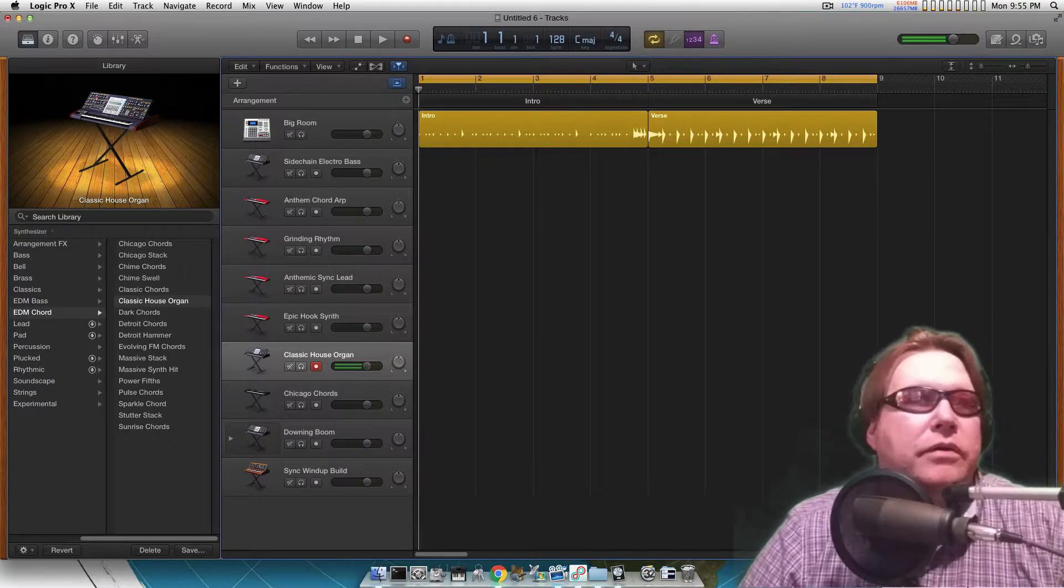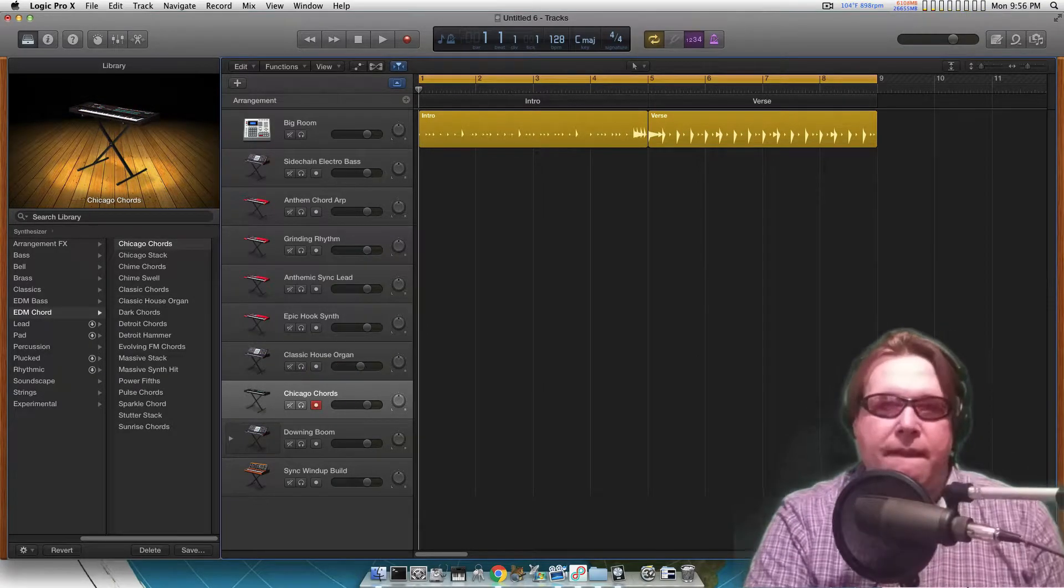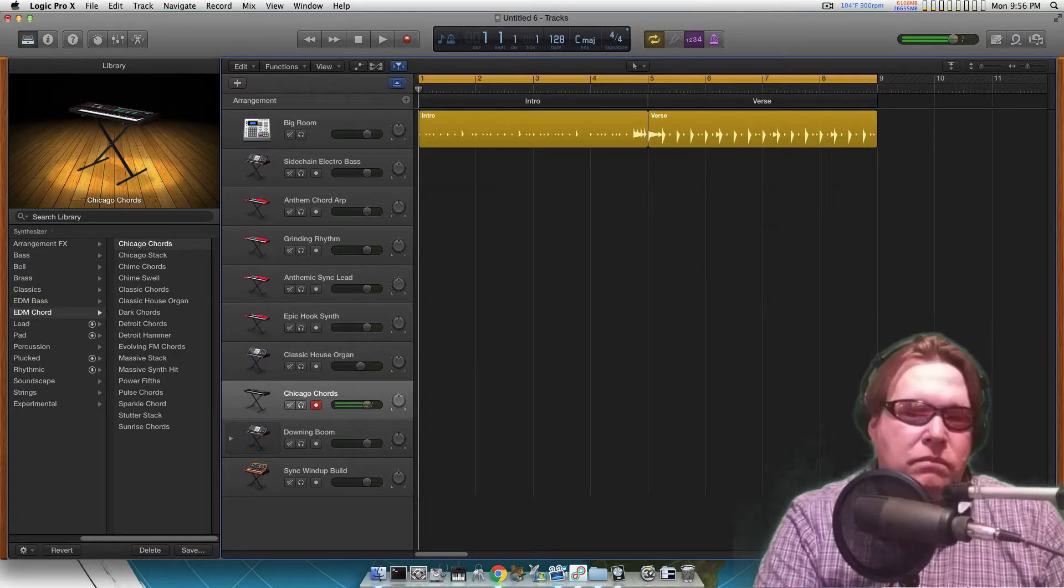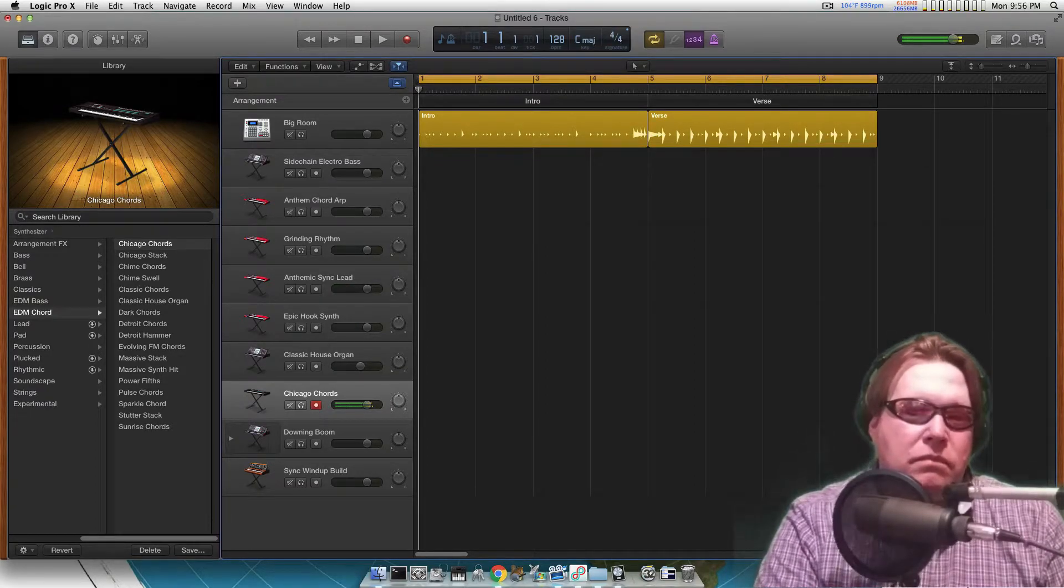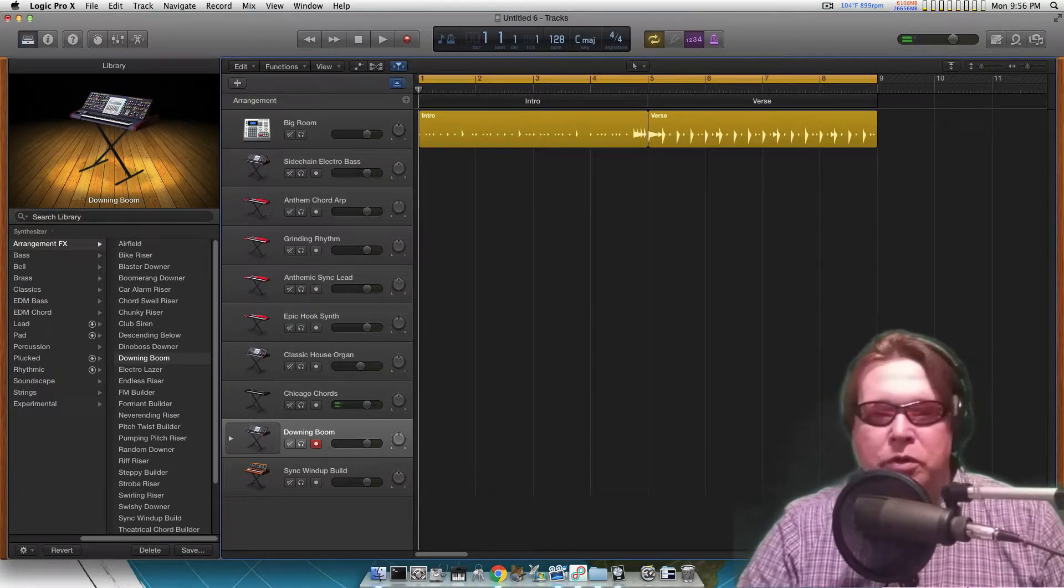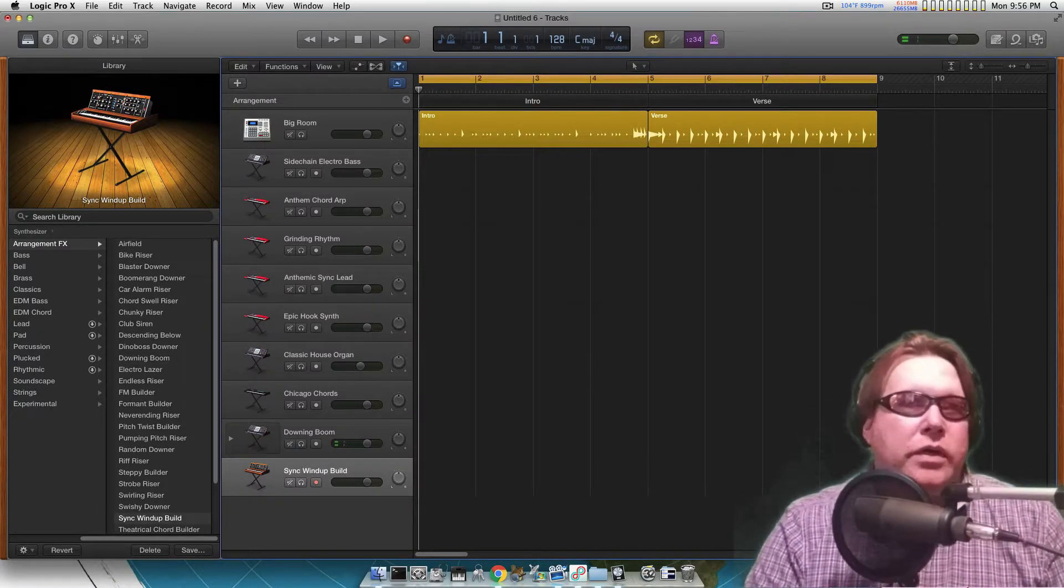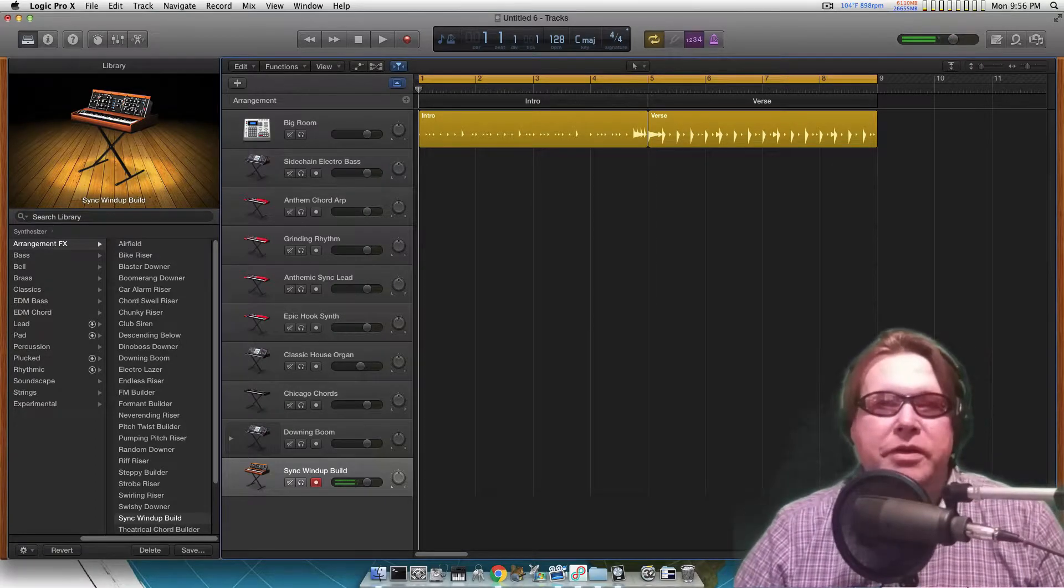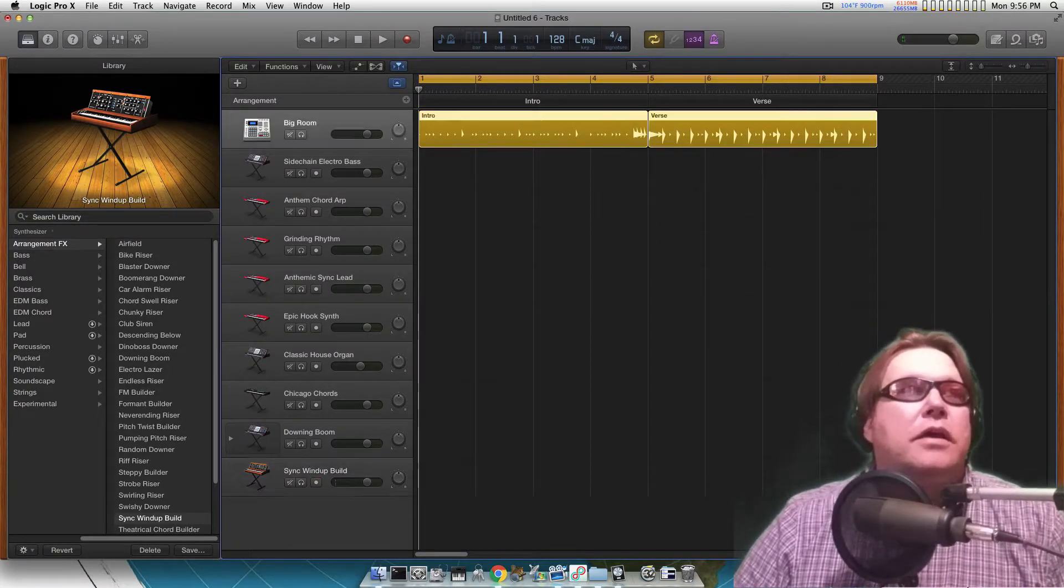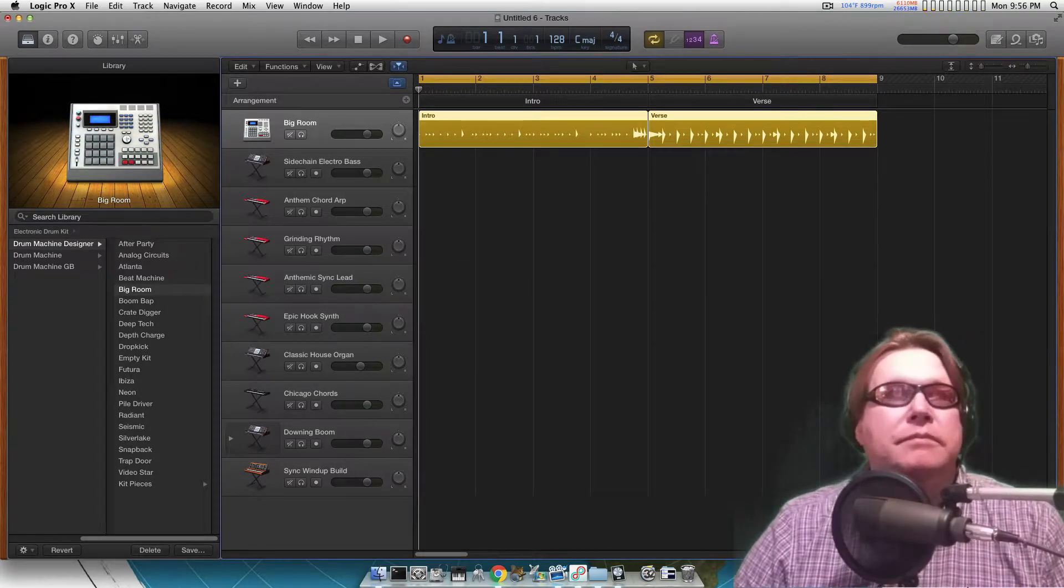Very loud, you got to turn on the volume. House chords. That's kind of cool. Downing boom. And wind up build - that'd be cool for a psytrance project. Then you got this big room thing right here, let's see what this sounds like. You just hit the space key.